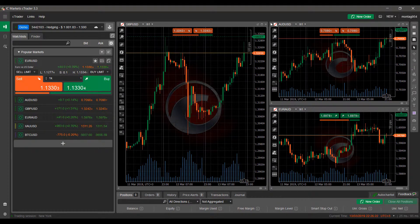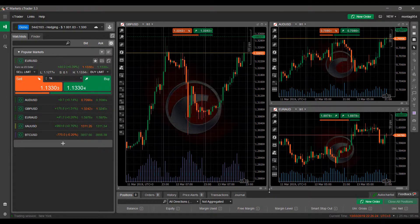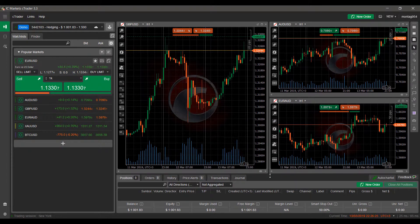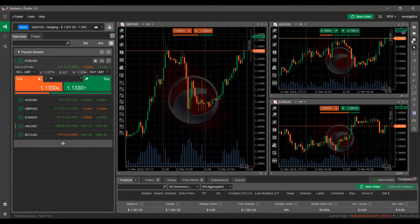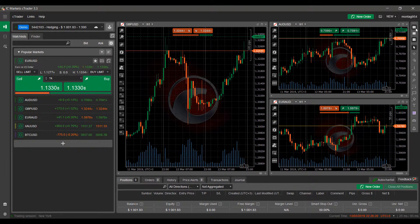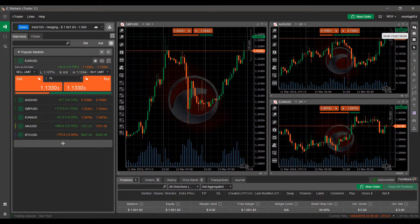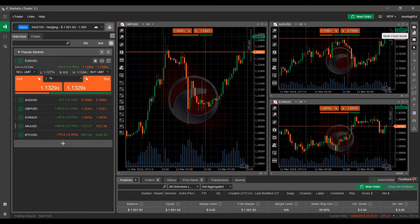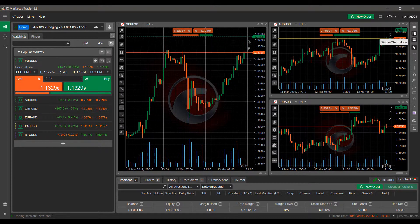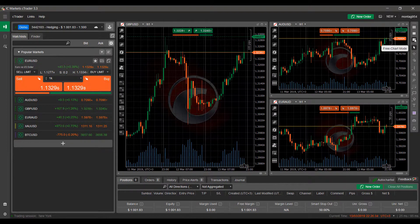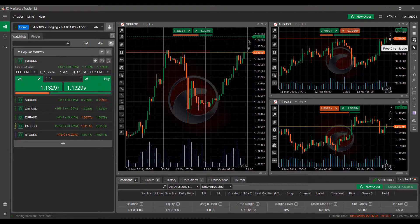Resizing horizontally, that is. Resizing vertically would be in the very bottom there. And then again, you have your three different chart modes, which you can utilize: multi chart mode, single chart mode, and then free chart mode.